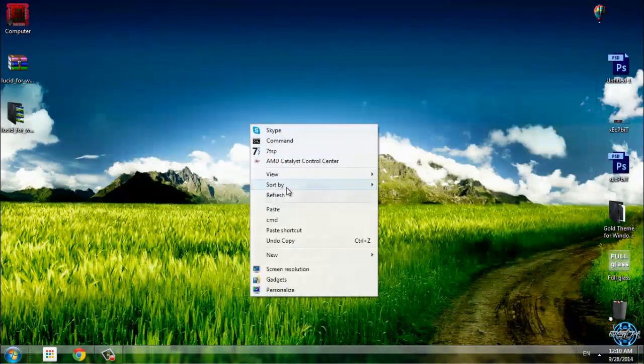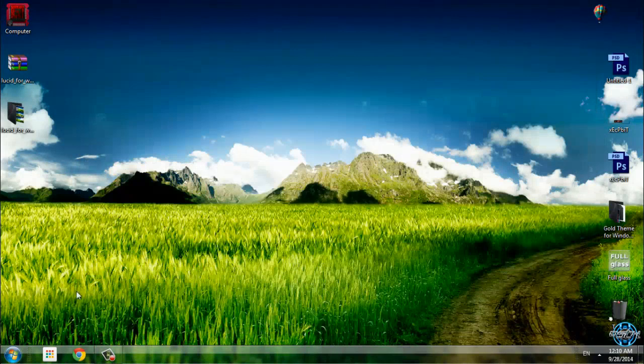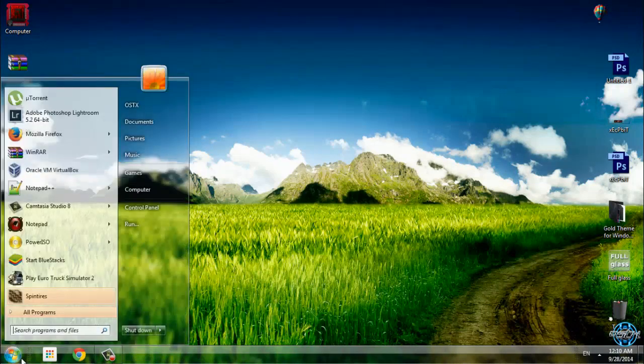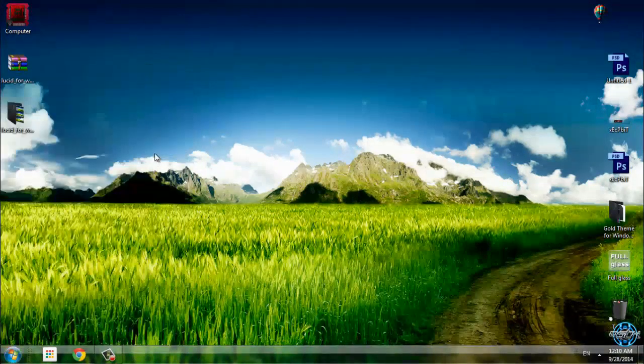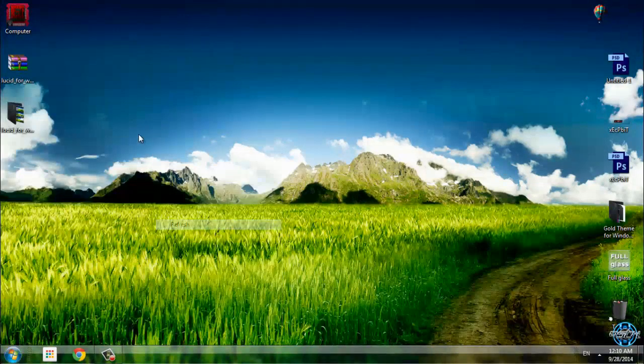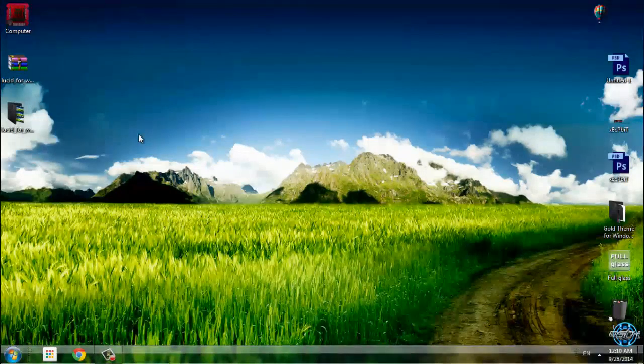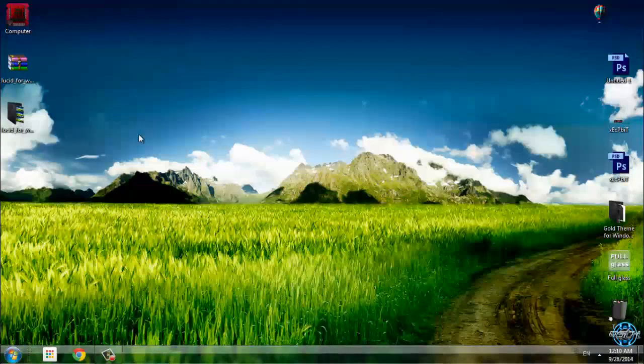And that's it. That was the theme for Windows 7 Lucid. And if you want to see more Windows 7 and 8 themes, check out my channel. And see you soon. Bye.